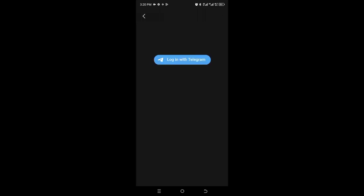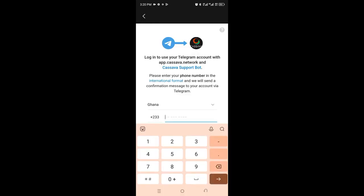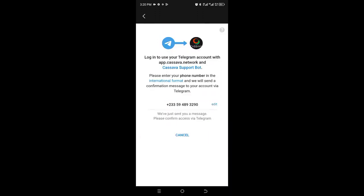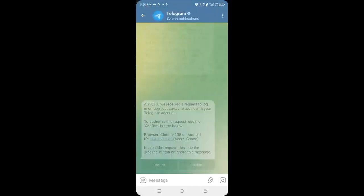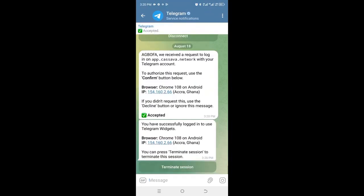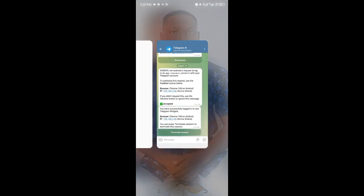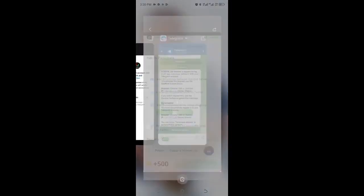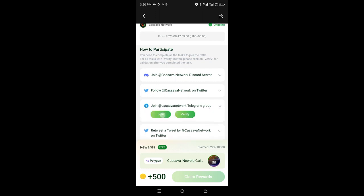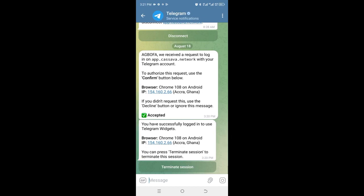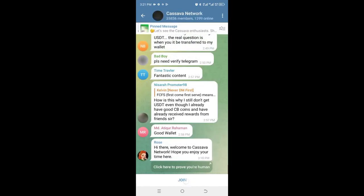I click on that and I have to verify my Telegram first before I can join them on Telegram so they'll give me the CB coin. I log in with my Telegram number. They've sent me a message — I receive a request to log in. I go to my Telegram and click Confirm. They say I have successfully logged in. I go back, click on Telegram, and then click Join.